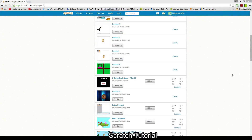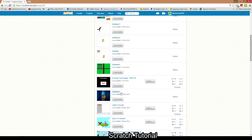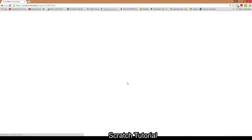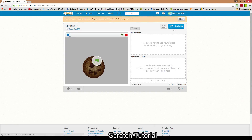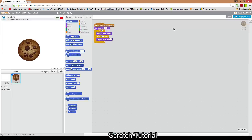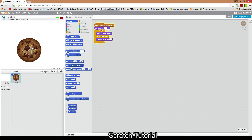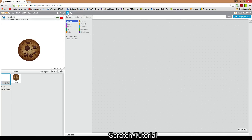Hello guys, welcome to this tutorial. Today I will be teaching you guys how to make a game that's kind of like Cookie Clicker, so like you just click a cookie and stuff like that. Let's get started.